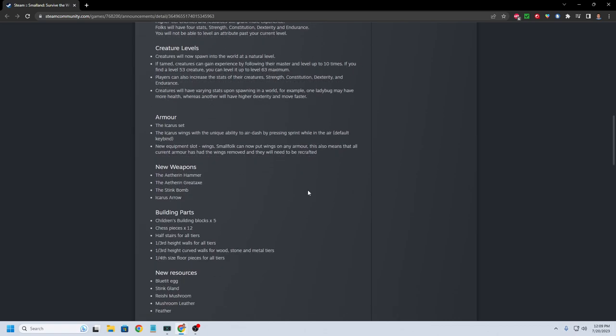Icarus set for armor. The Icarus wings with the unique ability to air dash. So you'll be able to fly. There's already a set in the game that lets you fly as well.